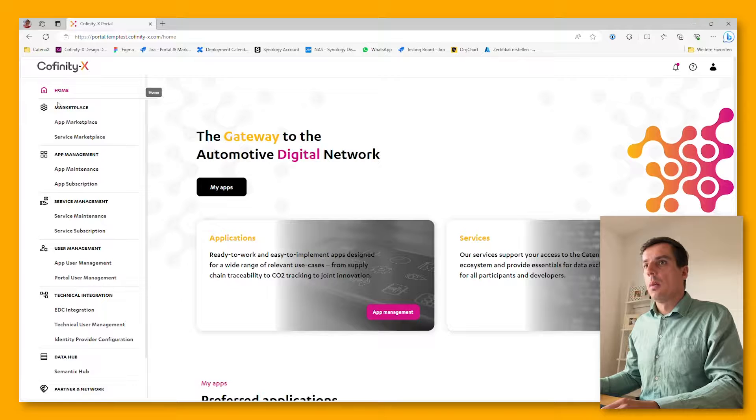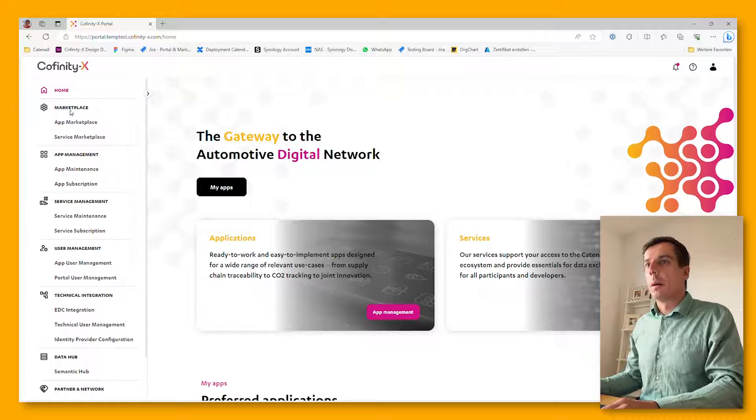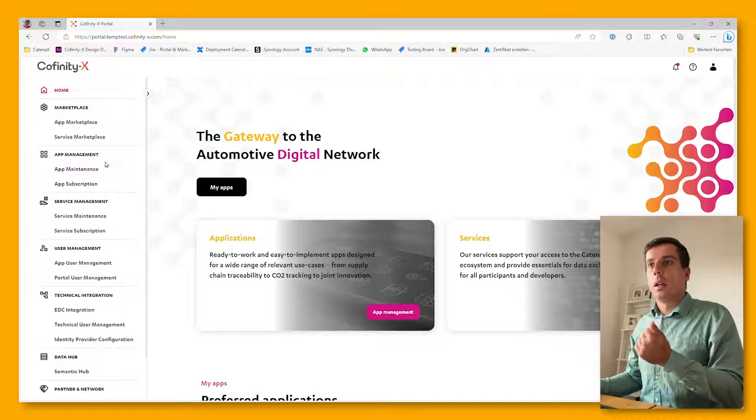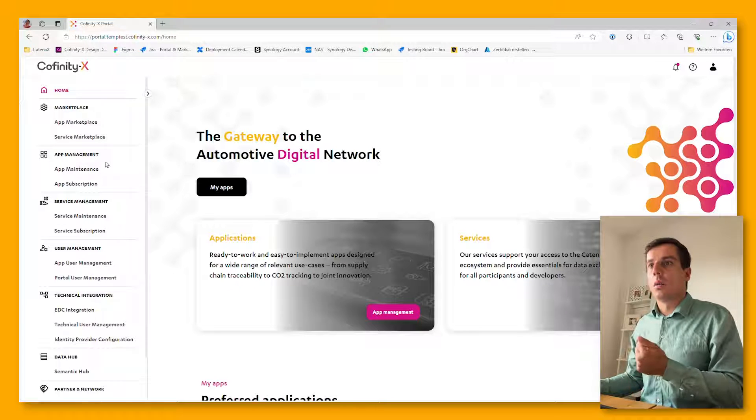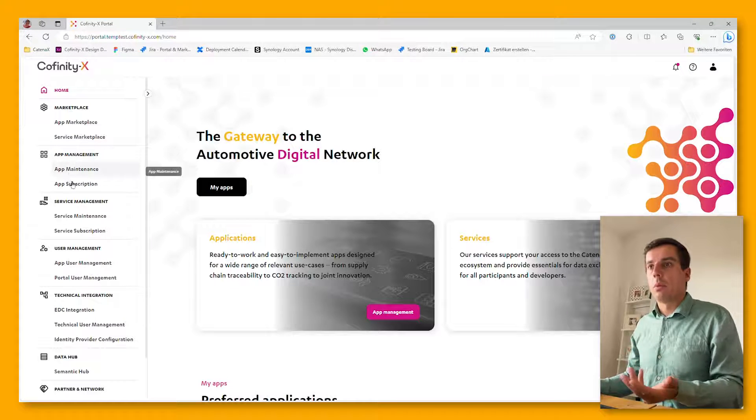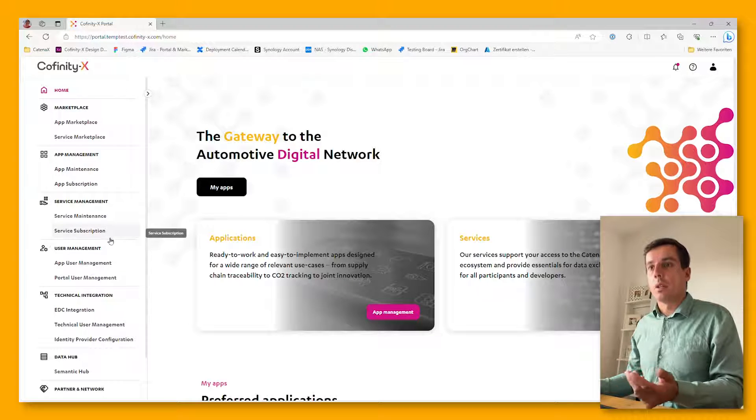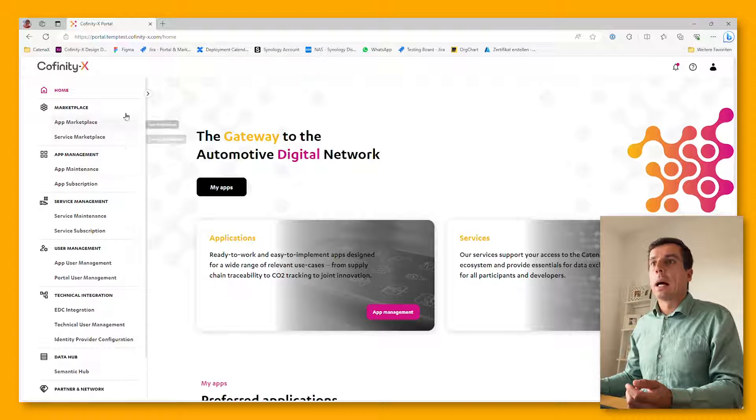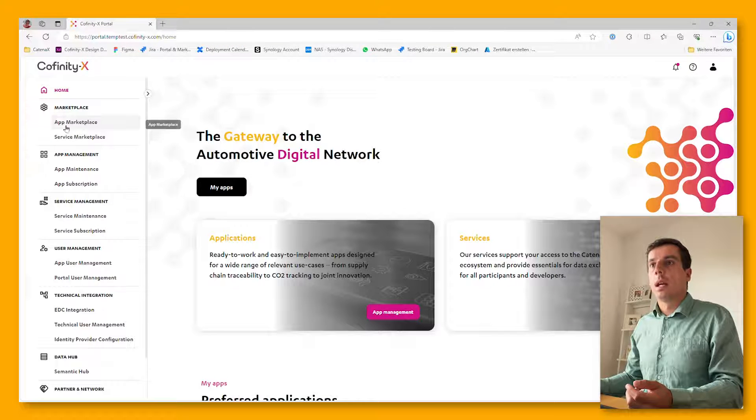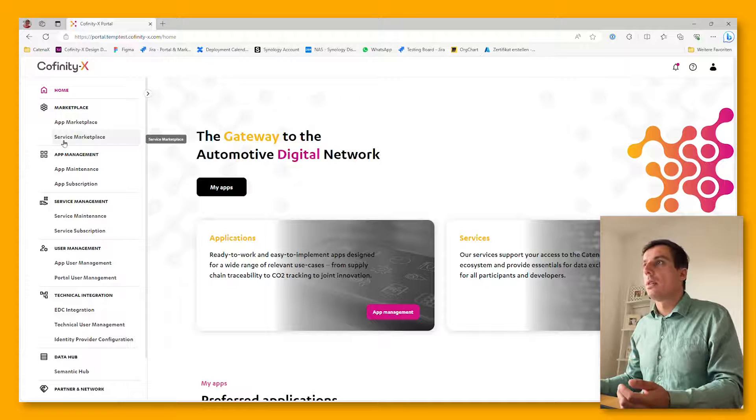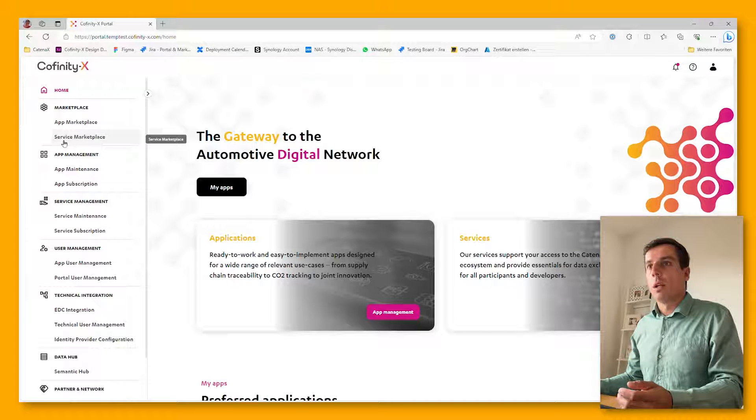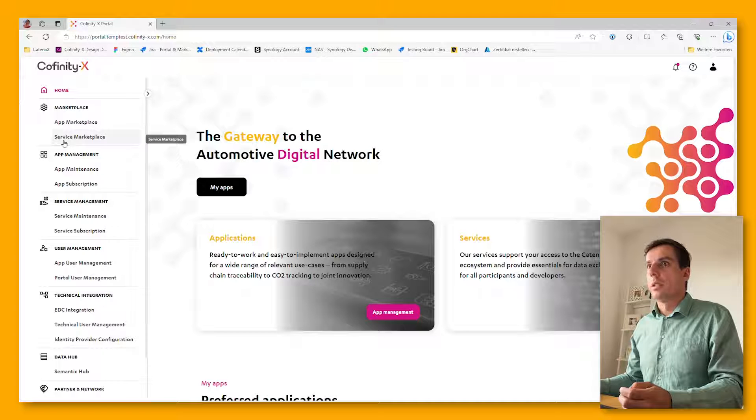Depending on the role of your company, whether you are a data provider or consumer, or whether you are a business application provider or service provider, you have multiple and various options. For example, the marketplace, the application marketplace as well as the service marketplace, is available for everyone in the network who is registered.